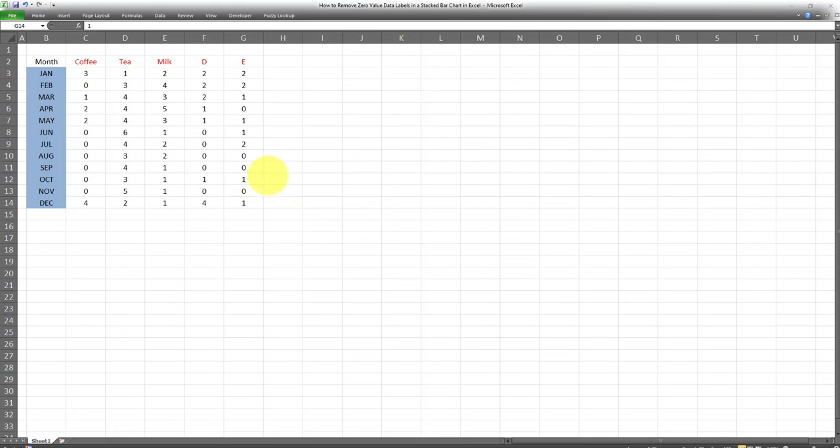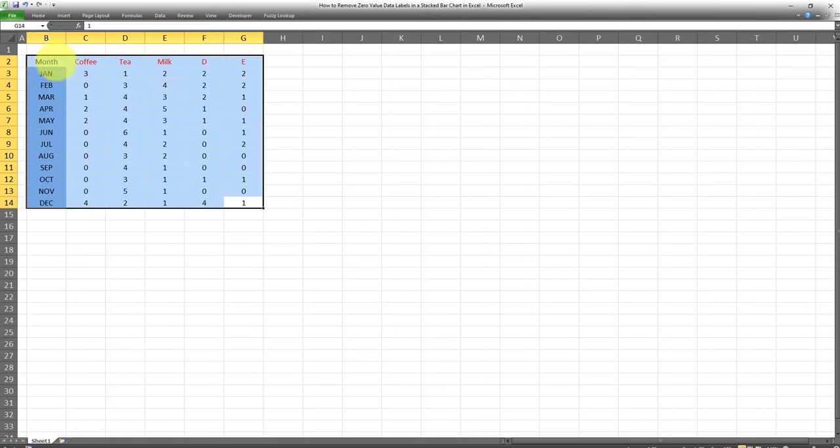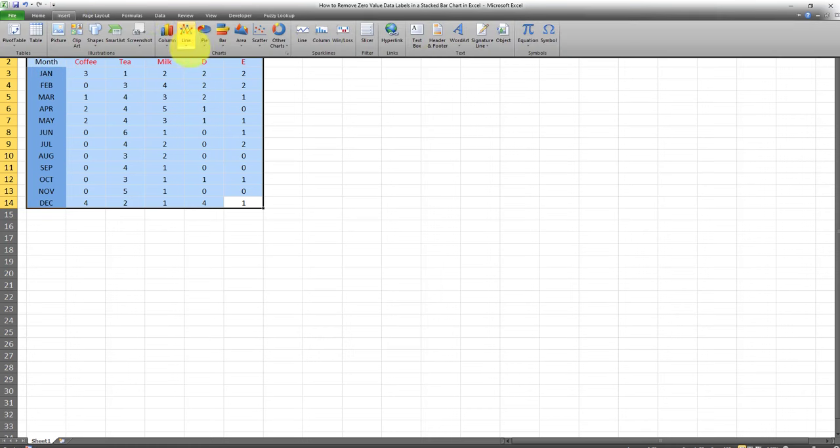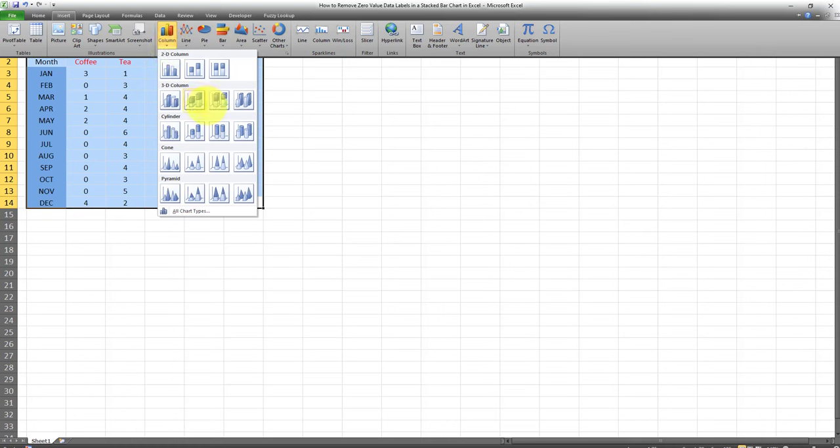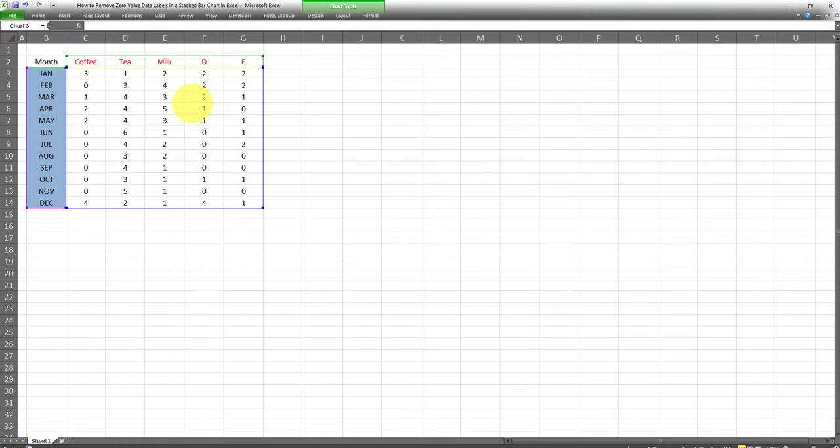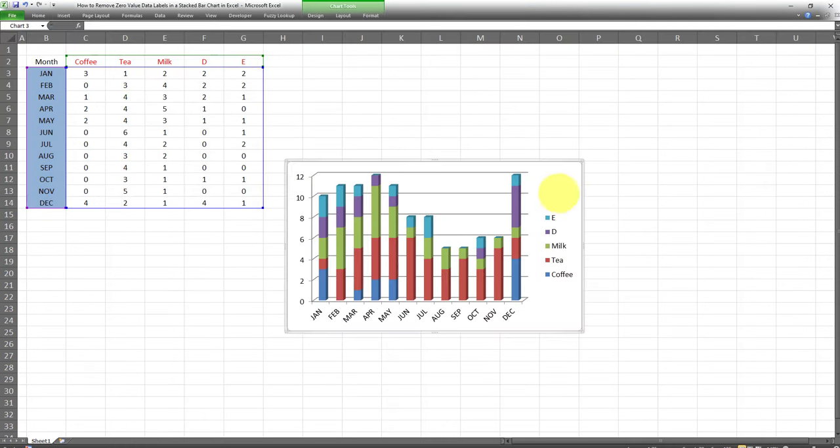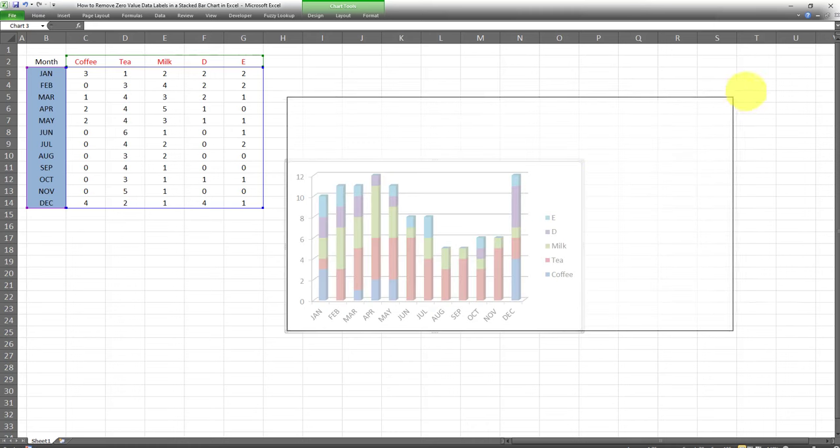I'll begin by first creating a stacked bar chart using this data set over here. I'm going to select the data set, go to insert, and select a stacked bar chart. As you can see, a stacked bar chart has been created successfully.